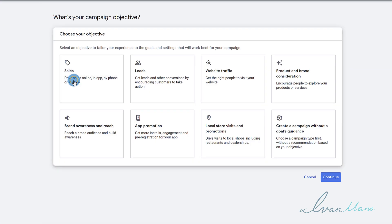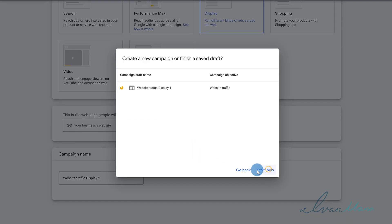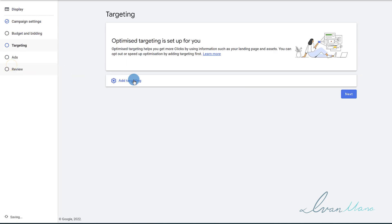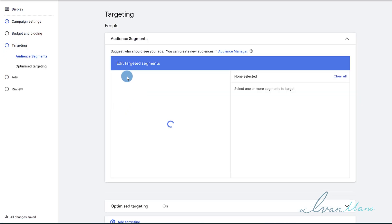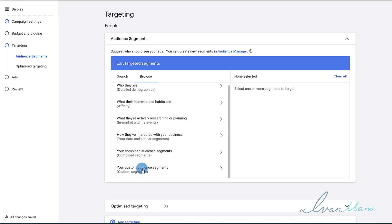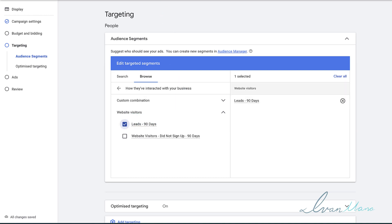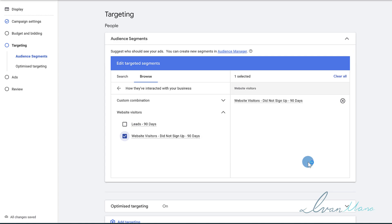Now how do you actually use them? When you create a new campaign, let me quickly show you where to go. Go into New Campaign — let's say a Display campaign just to show you the settings. Go to Targeting, then Audience Segments, and select the Browse option. Select the third option from the bottom — Website Visitors — and these are the lists you created. So when you create a remarketing campaign, you'll be able to target these people: people that are leads who have signed up, or people that did not sign up, and tailor your message accordingly.